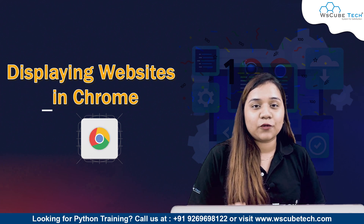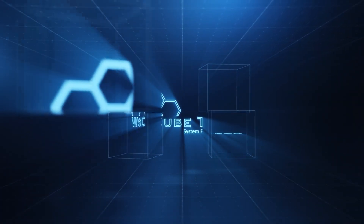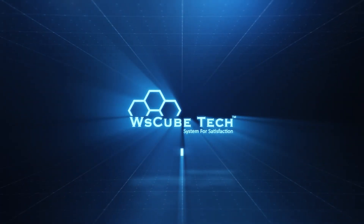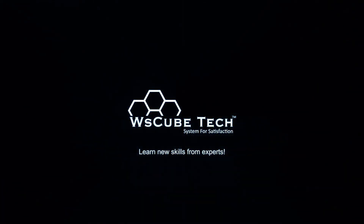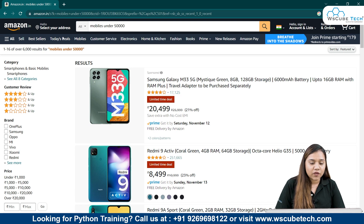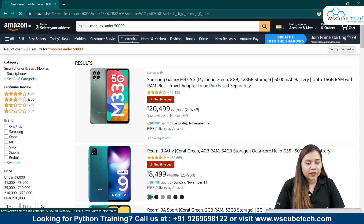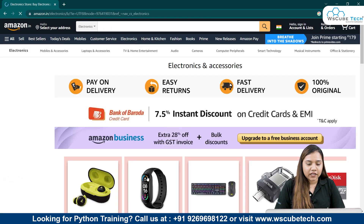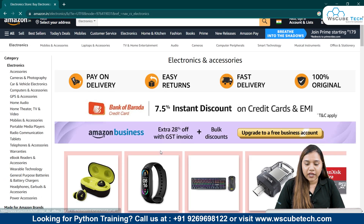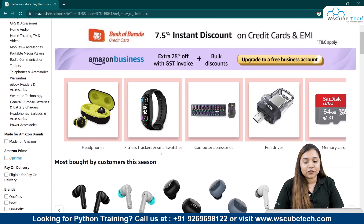So to display a website in our Chrome, let's move to Chrome. I already have Amazon's website opened here. You can open any page randomly — for example, you can open electronics and search for anything. I'll just go with this page.